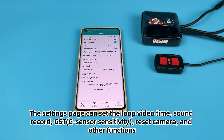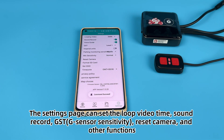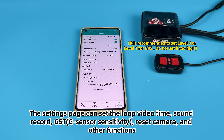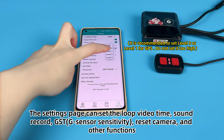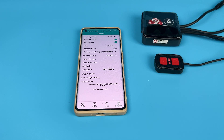The Settings page allows you to set the loop video time, sound recording, G-sensor sensitivity, reset the camera, and other functions.